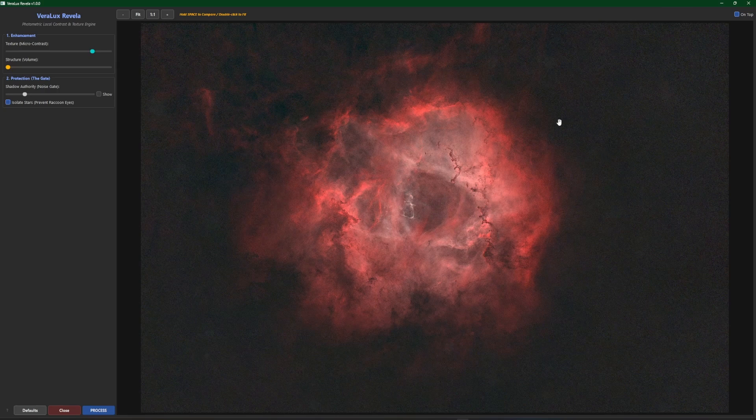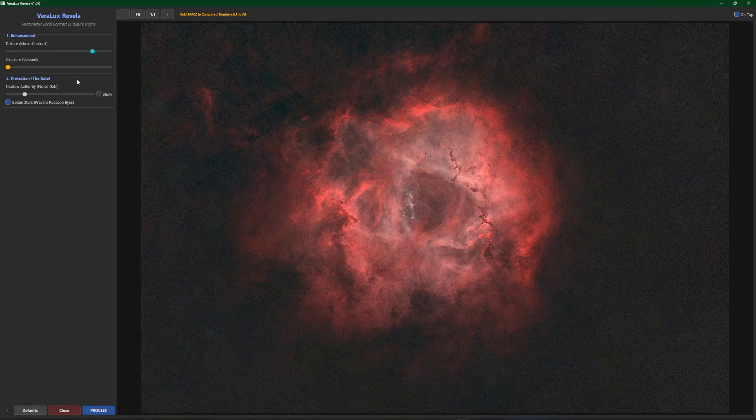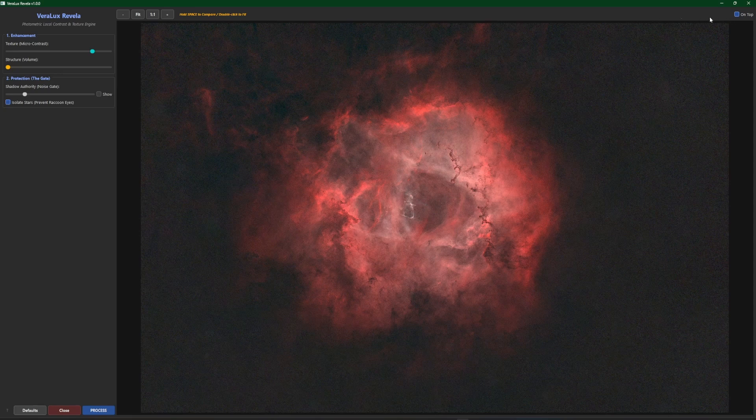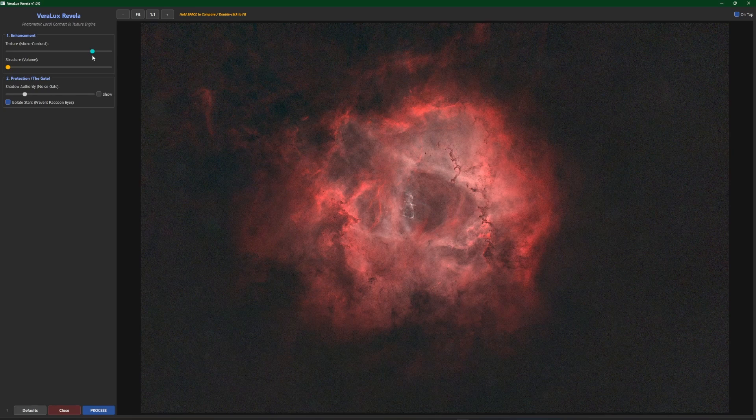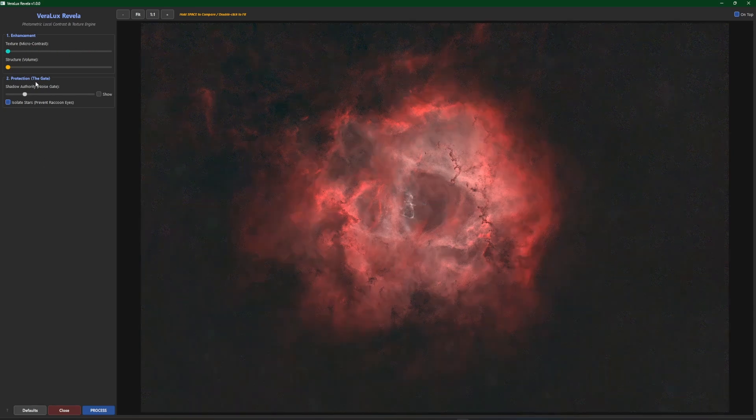So long story short, whenever you make a change with these two sliders watch the progress bar up top in the right hand corner and wait for it to finish before you decide whether or not you like the end result. I'm going to put this back over to the left again so we can look at the structure volume. We'll wait for that to finish processing.